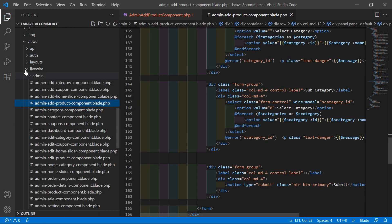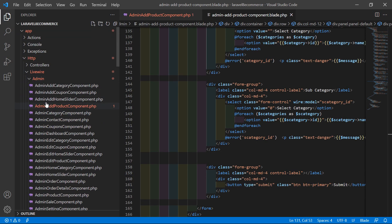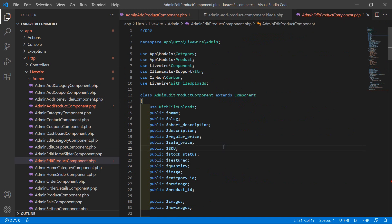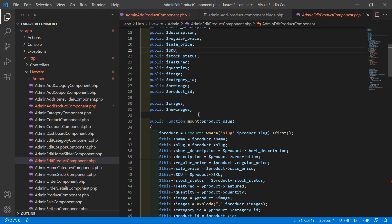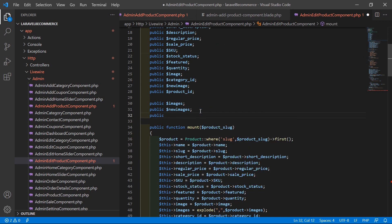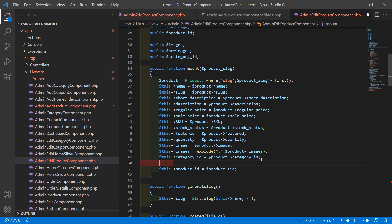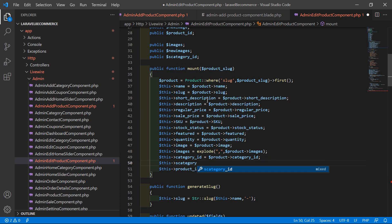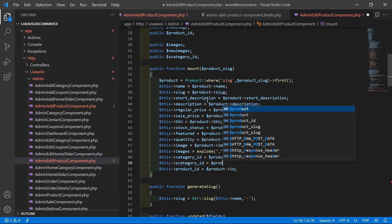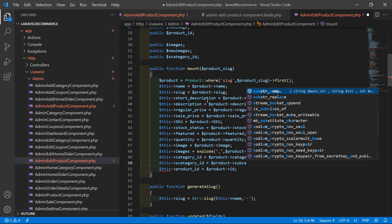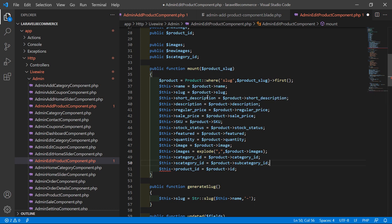Switch to the project and open the admin edit product component class file from app, HTTP, Livewire, Admin. Add the public property `$s_category_id`. Inside the mount method, assign its value from the product: `$this->s_category_id = $product->subcategory_id;`